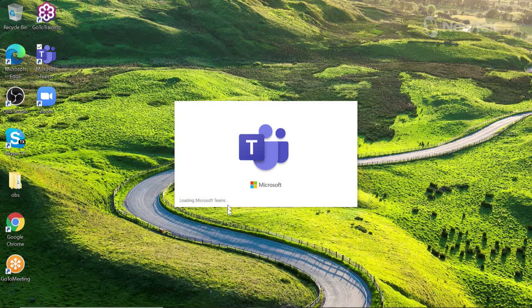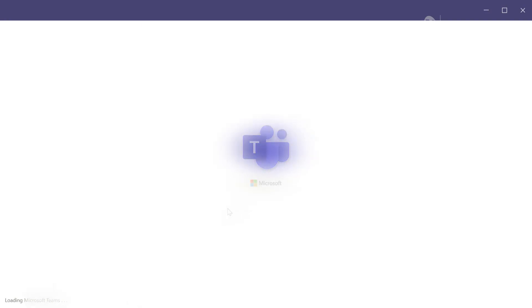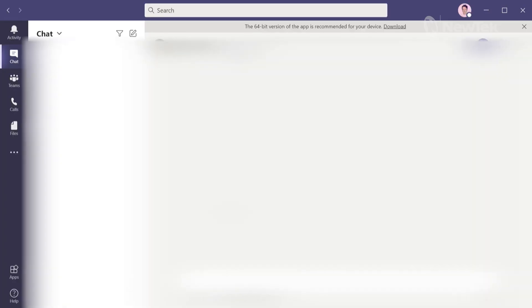We'll go ahead and let this load up. Now we are in Microsoft Teams. I'm blurring up my screen here so you don't see all my messages.